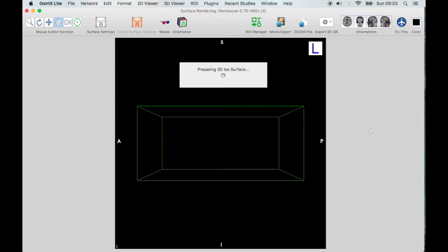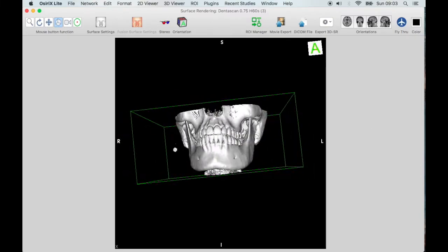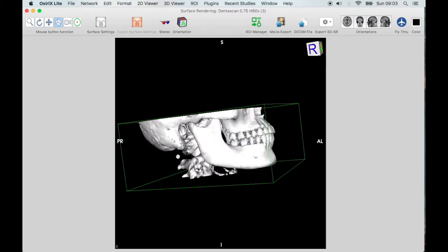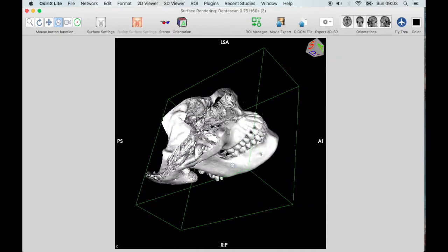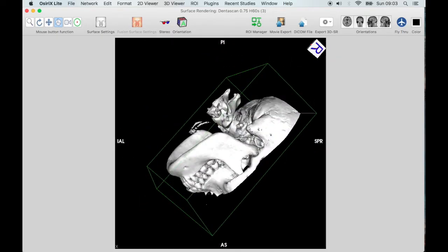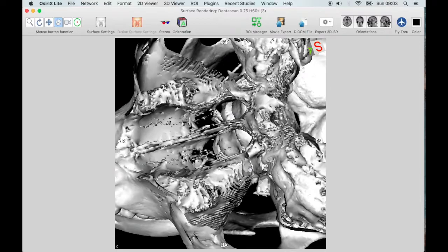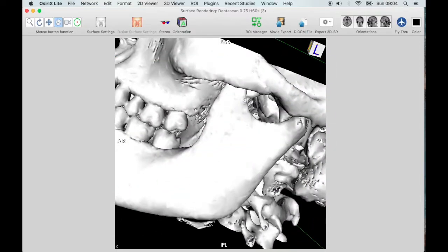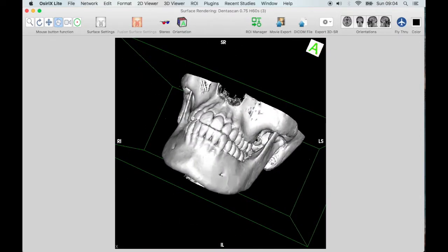And then the app will have a little think. And then in a moment we should have a nice 3D set of teeth. There you go. So it was actually that easy to go from a set of images to 3D and it's pretty high detail.